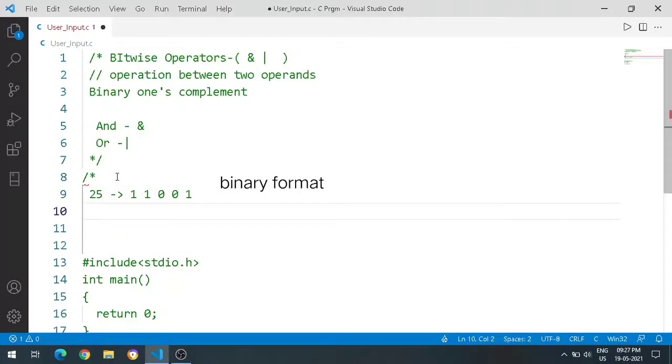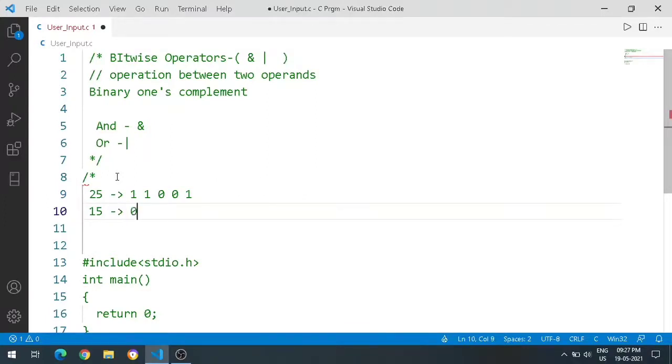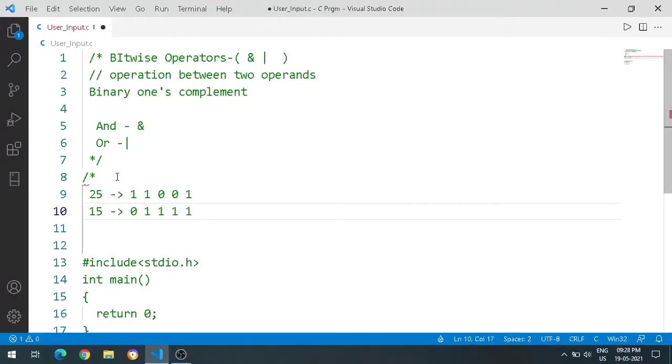This is 15 in binary format: 0 1 1 1 1. So this is correct.